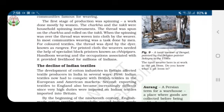The first stage of production was spinning — work done mostly by women. The charkha and the takli were household spinning instruments. The thread was spun on the charkha and rolled on the takli. When spinning was over, the thread was woven into cloth by the weaver. In most communities, weaving was a task done by men.